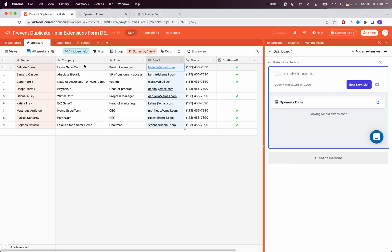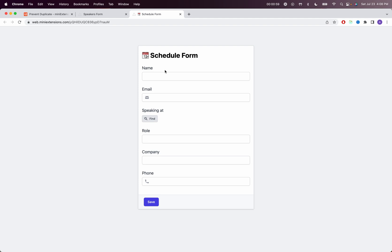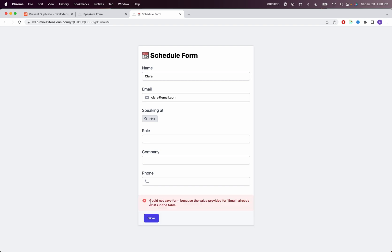So let's try it out. Let's try signing up with an email that already exists. So let's use this. We'll put this here. And I'll say Clara. And I'm just going to save.